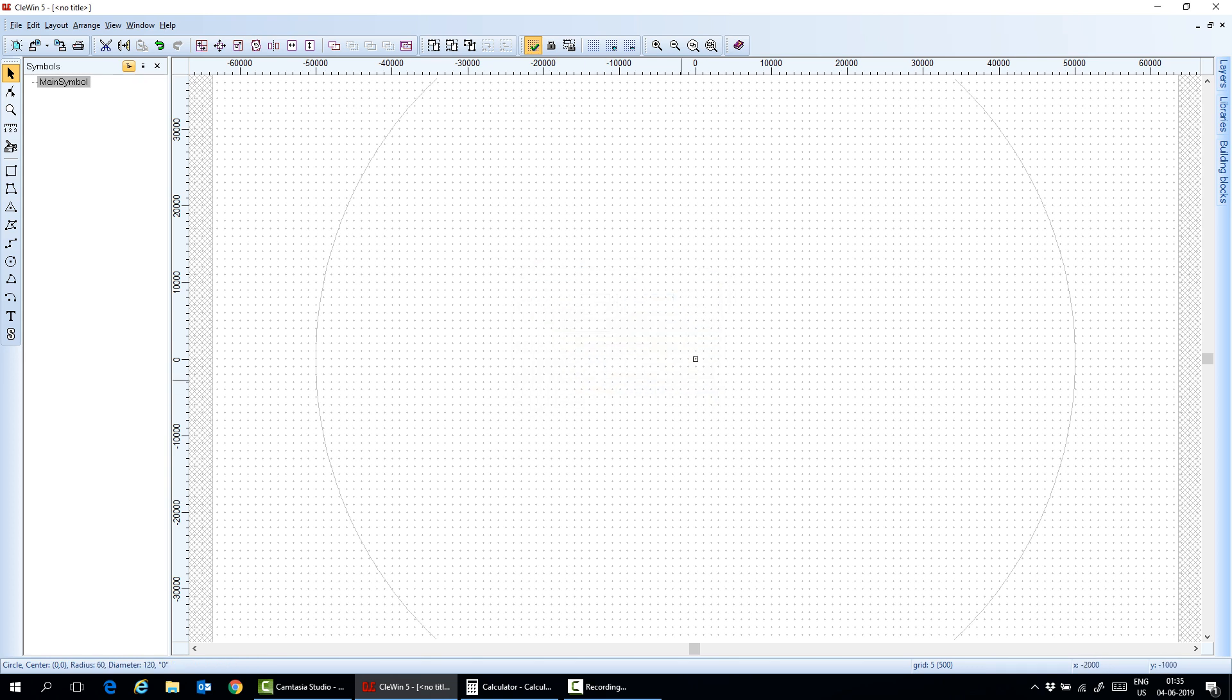Here you can also mark the center of the layout by clicking on this origin here and here.